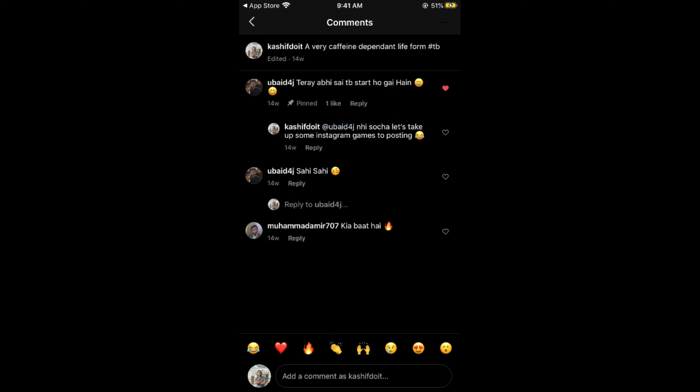Hope this has helped you pin a comment on Instagram on Android as well as iPhone. Before you go, please like, subscribe, and share. Thank you.